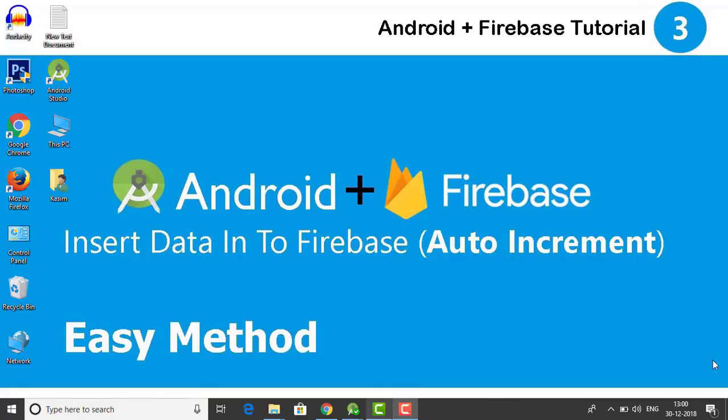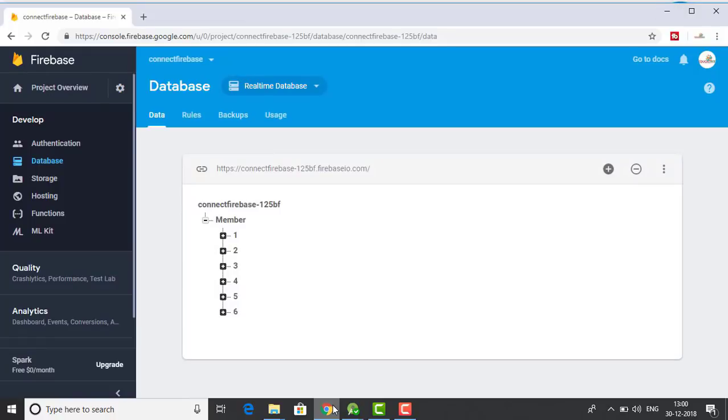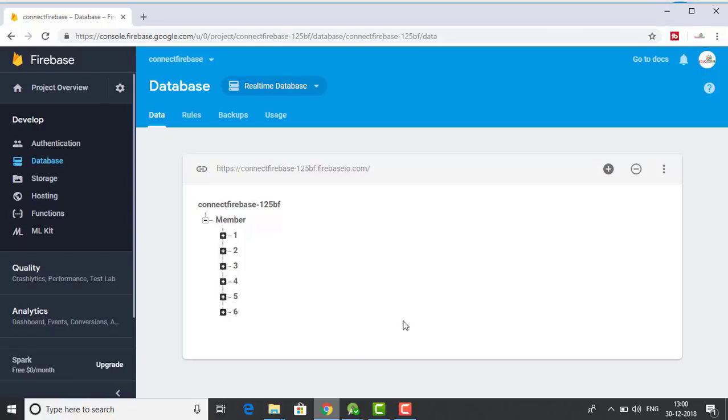What's up y'all, welcome back to the third video of my Firebase series. Last time, if you remember, we saw how to insert data into our database. In this video we'll do the same, but instead of using something static like 'member' that we used last time, we are going to make it a variable that would automatically increment as we add new data.